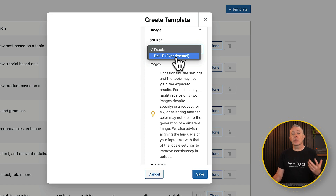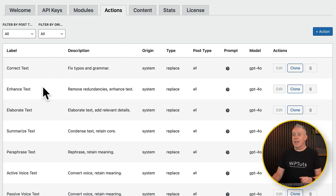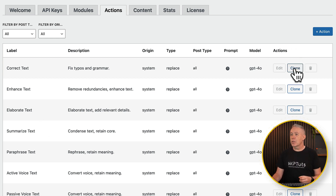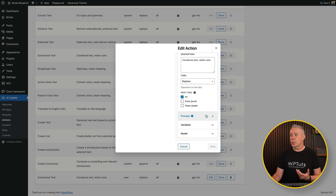You can set options like the number of images, size, and so on — a range of different options inside here. Once you create a template, it becomes available when you create new content. The same holds true for actions. As we saw, we had options like enhance text, correct, elaborate, summarize, and so on. You can create new actions or clone an existing one — for example, clone the 'summarize' action — and then edit it using that as a starting point to customize the prompts and variables. So you're not stuck with the defaults; you can create your own incredibly specific prompts for the kinds of content you want to create or edit.